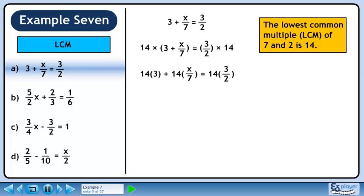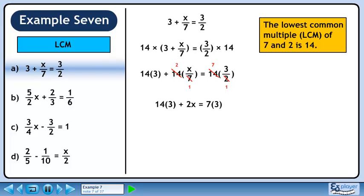On the left side, we can distribute 14 through the brackets. On the right side, we can rewrite the multiplication to make it more compact. We will now use cancelling to reduce the fractions. For the middle term, 7 fits into 7 once and 7 fits into 14 twice. On the right side, 2 fits into 2 once and it fits into 14 seven times. The coefficient of the middle term is now 2 and the coefficient on the right side is 7.